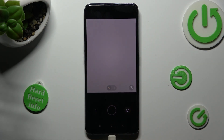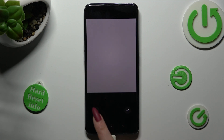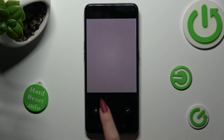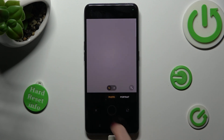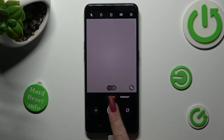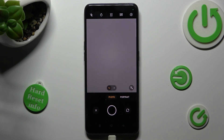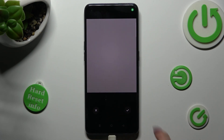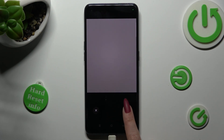In order to discard your photo, tap on this X icon. If you wish to save it though, tap on the check mark instead.